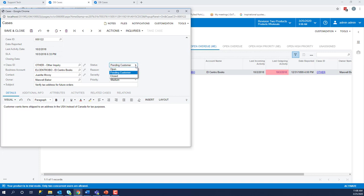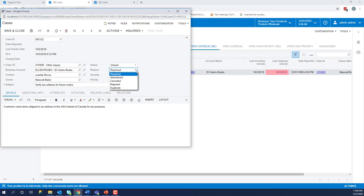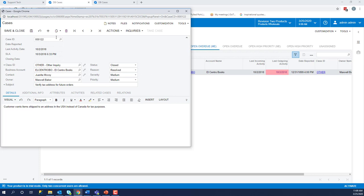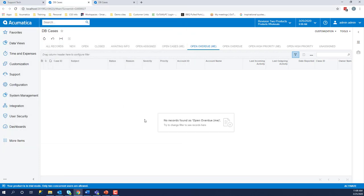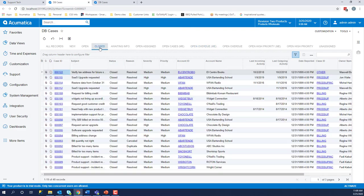Once you are done with your cases, you go ahead and mark it as closed and you have different options. Hopefully most of them are resolved, but sometimes they do get canceled or a customer sends you a couple of emails and there's a duplicate. Once you have resolved your case, go ahead and save and close. It removes it from your open cases. And then you can go look at closed cases.